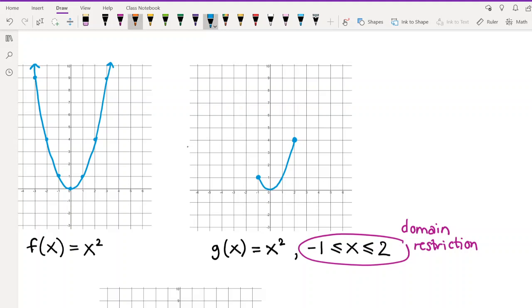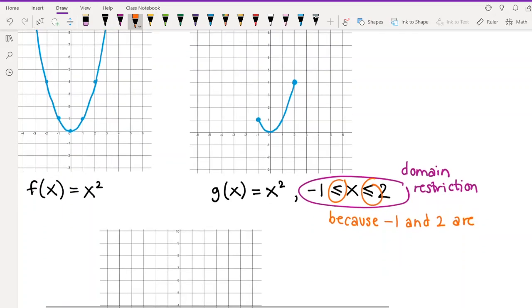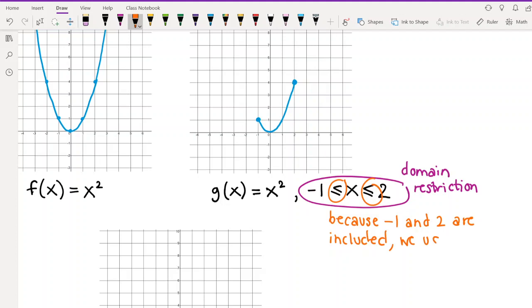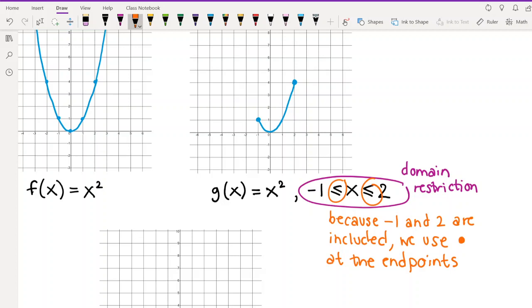Because -1 and 2 are included — because x can equal them — we use filled-in points at the endpoints. It's like on the number line where you use an open circle to represent a hole and a closed circle to represent that the point is included. It's the exact same idea.